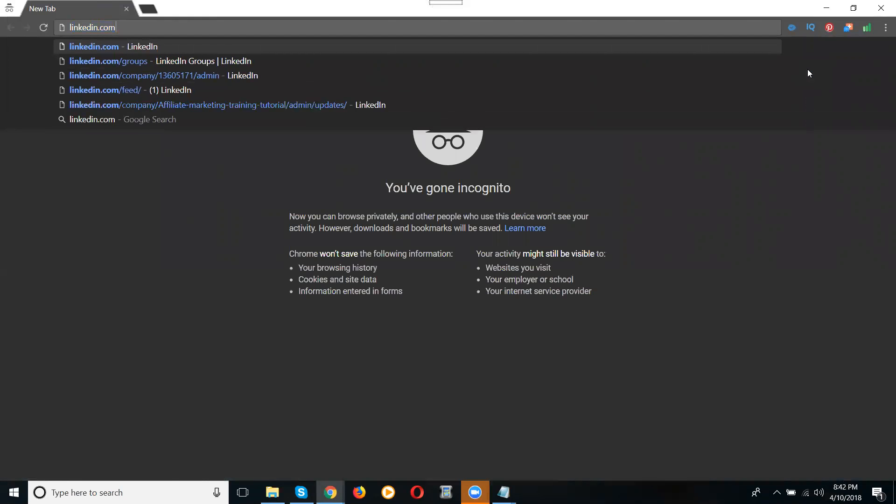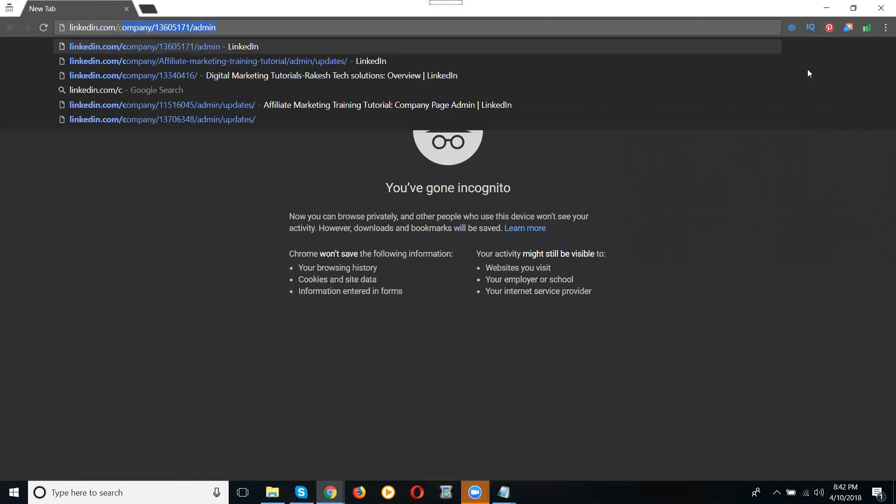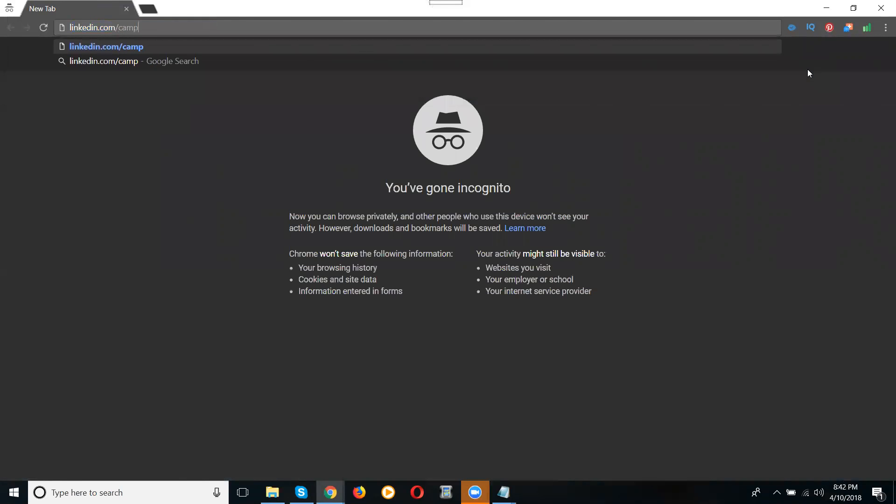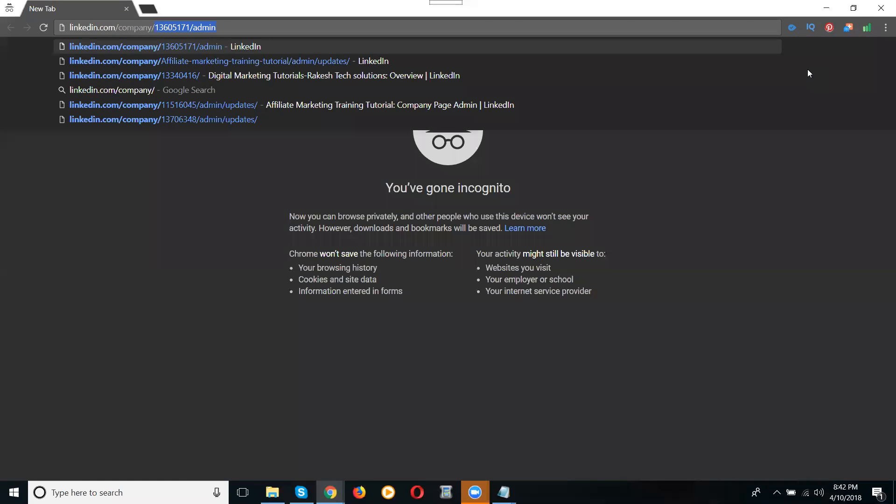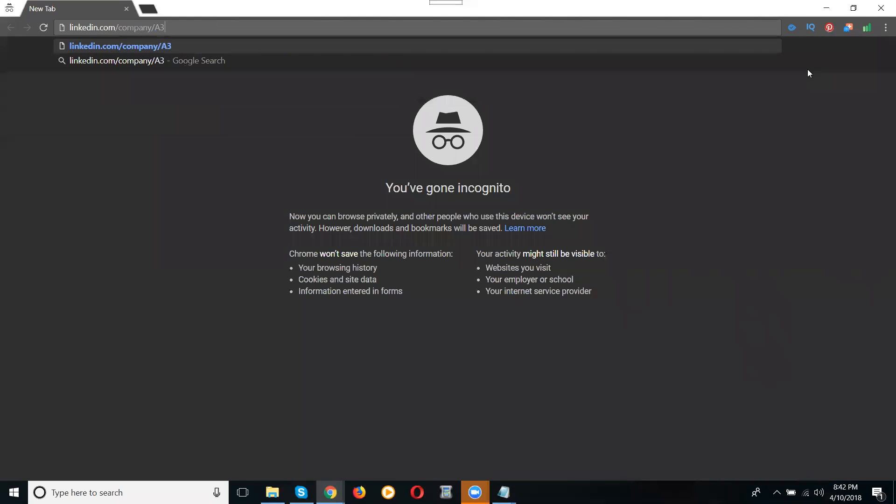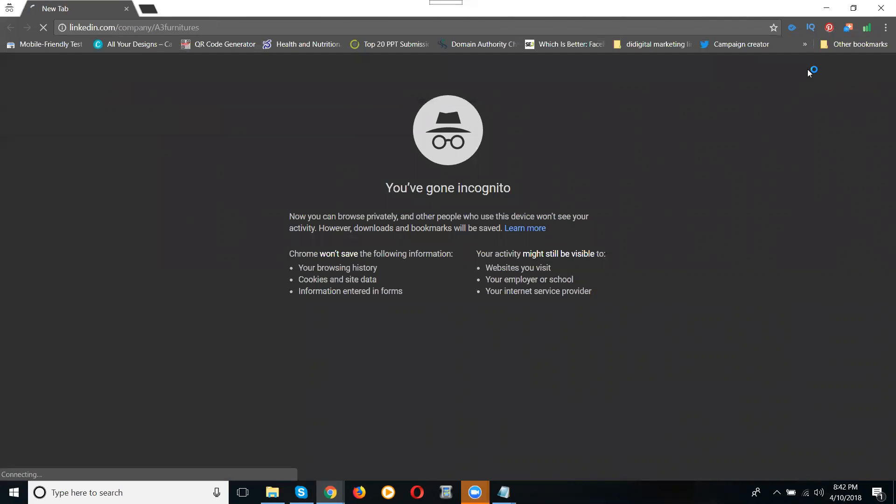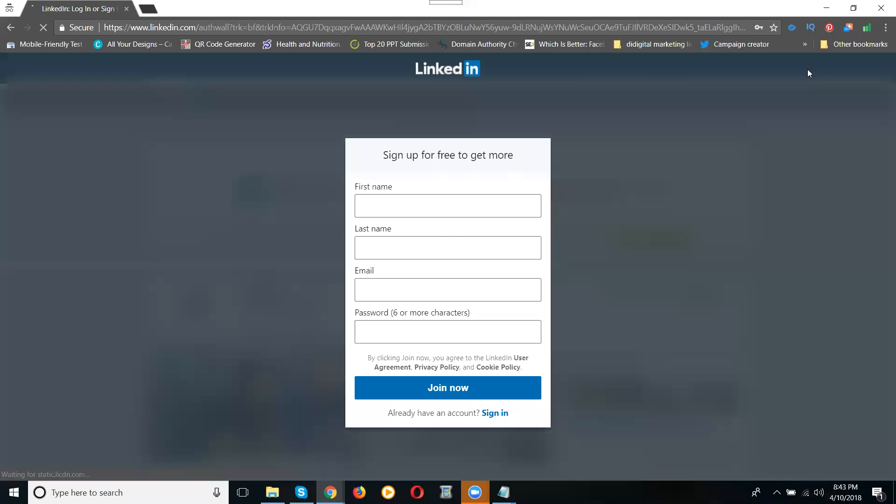Take the incognito window. linkedin.com/company/a3furnitures. See here, what are they asking for? Log in. Your company page will be open only when you log in, they will open your company page. If you are not logged in, they will not show you your company page. Please write down, the company page is visible only for login time.